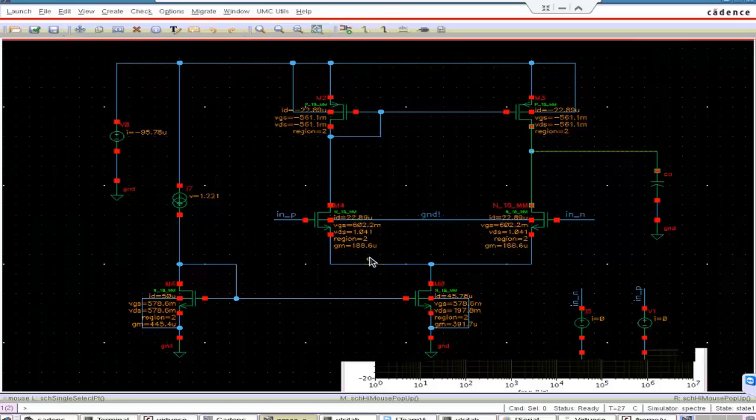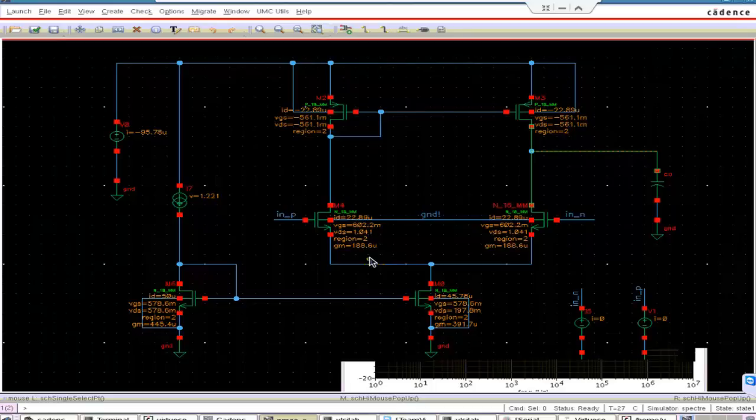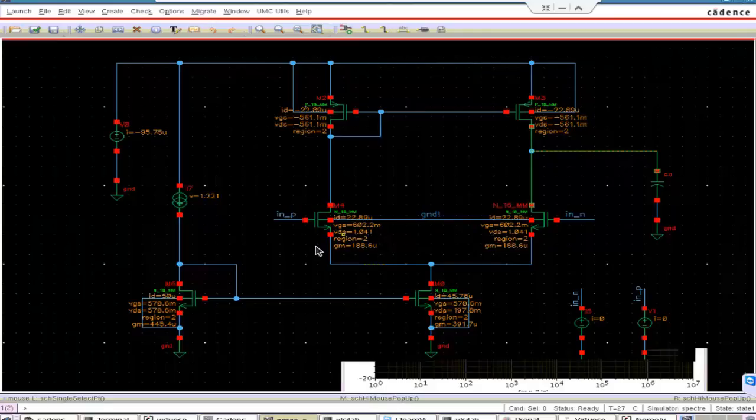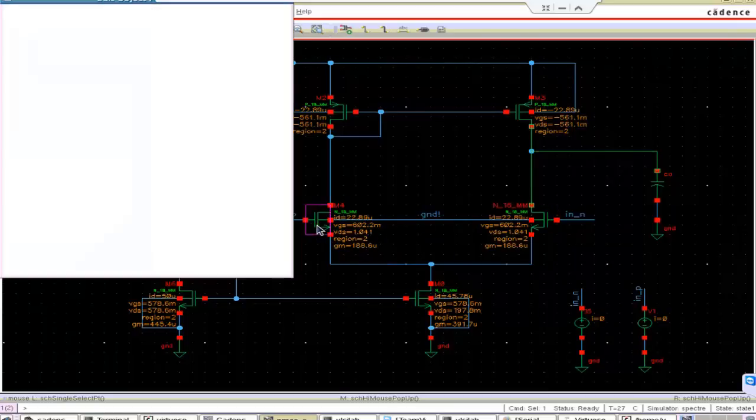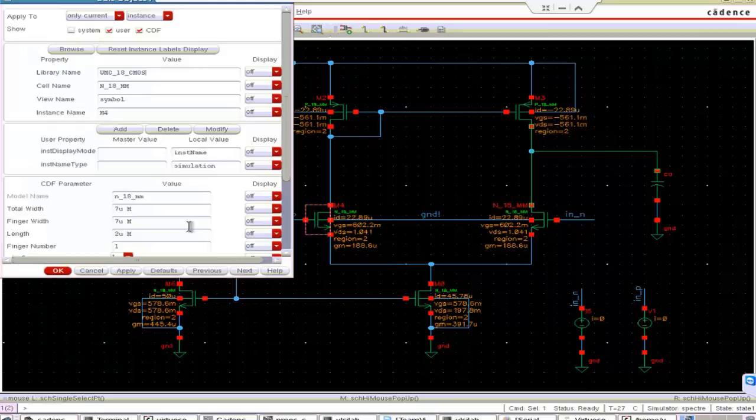This is because of the GM. GM is now only 188.6. You can calculate this exactly like this. 188.6 micro divided by CL is 10PF. 10 divided by 2Pi. You will get gain bandwidth product as 3 megahertz. So to increase that you have to increase the GM. So how you will increase the GM? GM is depend on the W by L ratio of M1 and M2. These 2 MOSFETs. So we have to increase the W of these 2 MOSFETs.